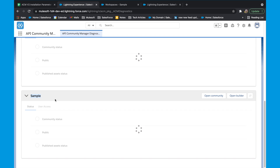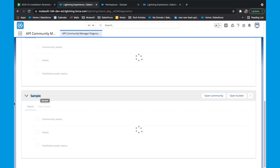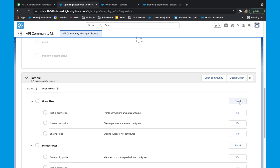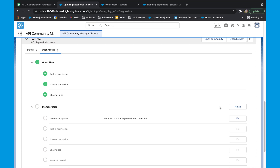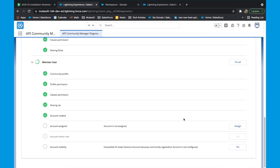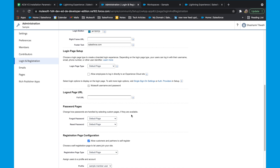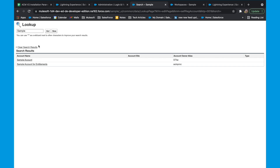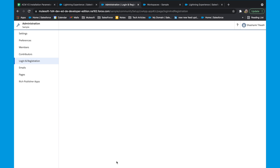Go back to your diagnostics and select the portal or the community you just created. On this page, select the user access tab. Here you would see two different kinds of users: guest users and member users. On the guest user, click fix all. We now need to do the same for the member user — click fix all. When a new user registers to your ACM, Salesforce needs to assign the user to a profile and an account. Click on assign against the account assignment button. From the login registration in the left navigation, go to the registration page configuration and set the account. The account name would be your community name. Once the assignment is successful, go back to your diagnostic page and click fix all.